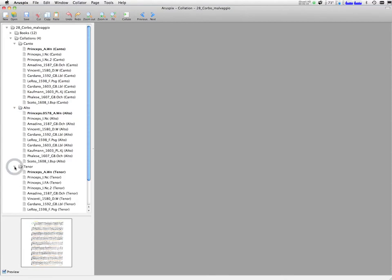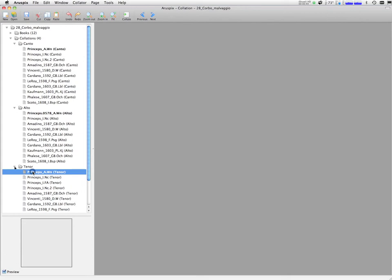The digital collation can be displayed with all the editions aligned and with all the differences highlighted.